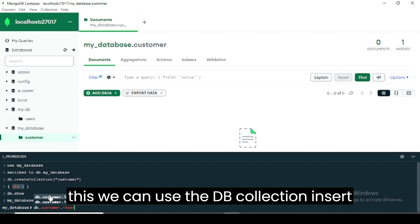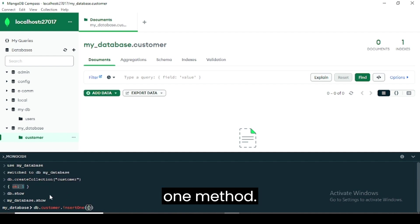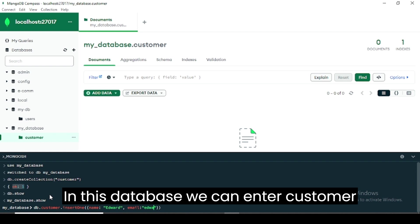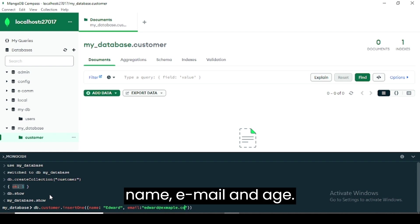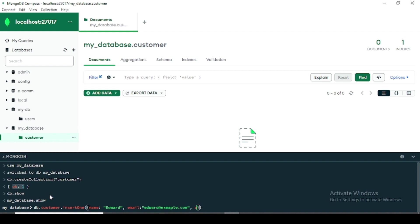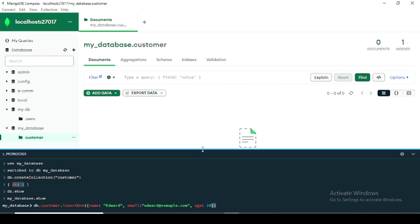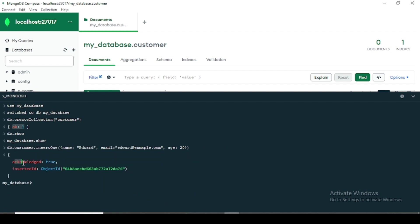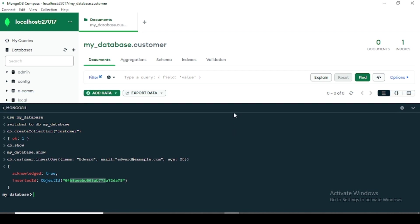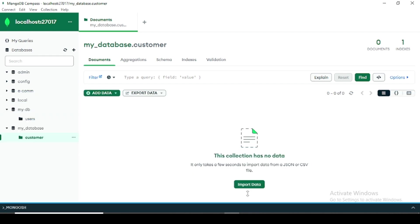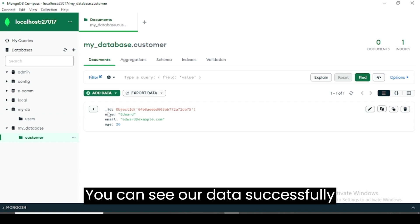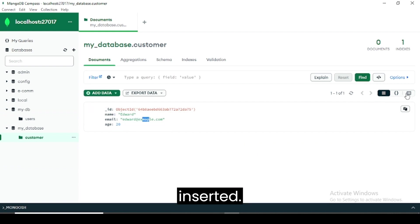For this we can use the db.collection.insertOne method. In this database we will enter customer name, email, and age. You can see our data successfully inserted.